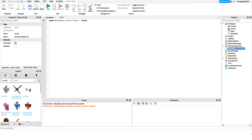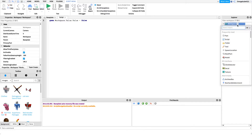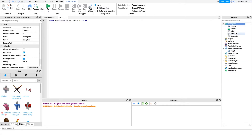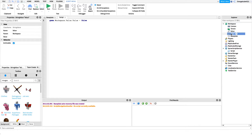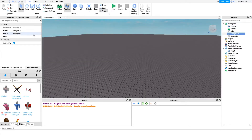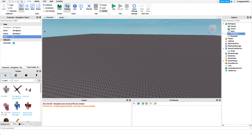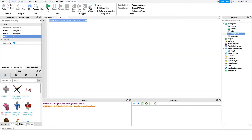We can use any data type available on Roblox. For example, we can create a StringValue — let's name it 'StringValue.' Inside this value we store a string, so we can type any text: 'hello,' 'my name is Bob,' whatever string we want right inside the StringValue.